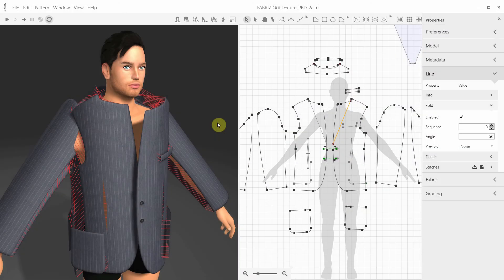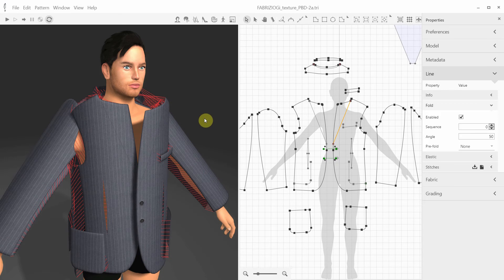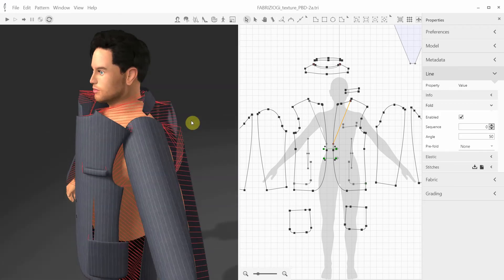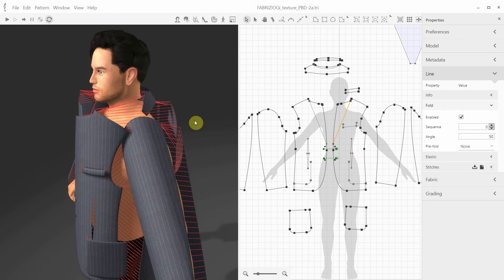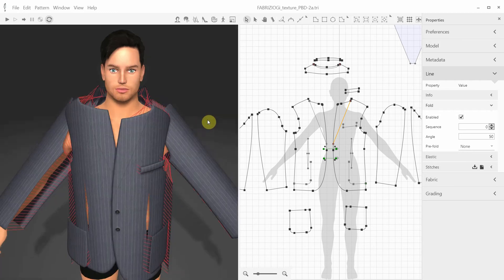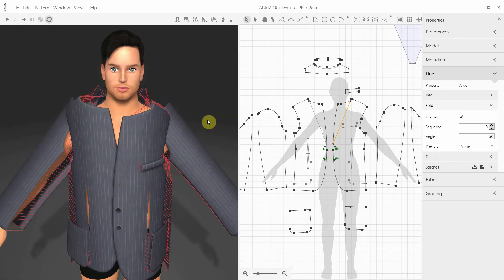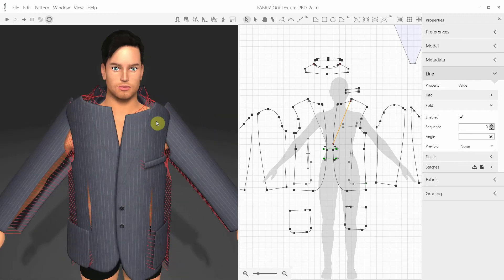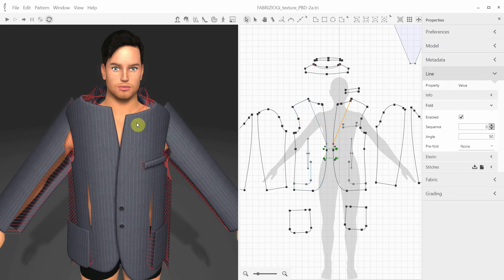Another useful feature that we've partially discussed already during the Sewing and Pleats overview is the folding feature. The folding can be done by using the internal lines or the seam lines. In this men's jacket example, we need to fold the lapel by the internal line.